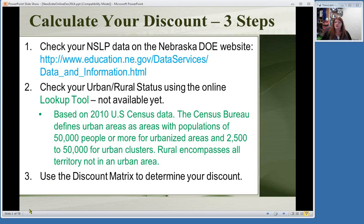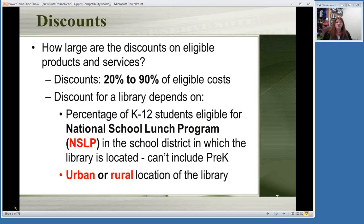To calculate your discount, you look up your national school lunch numbers. Here in Nebraska, the Nebraska Department of Education posts these numbers on their website—usually every December. You look up your school lunch numbers for whatever your school district is, and you need the numbers for the entire district: elementary, middle, and high school all included. For E-Rate purposes, pre-K numbers don't count. Currently on the E-Rate website there is a listing of states and counties showing who is considered urban or rural. One of the changes coming with E-Rate modernization is they're going to base this on 2010 census data with a new lookup tool.